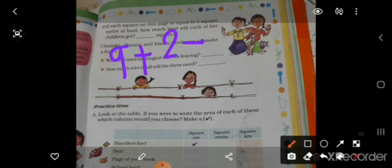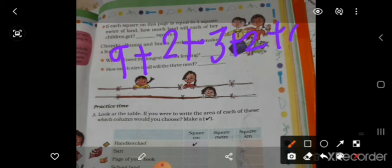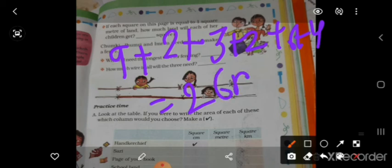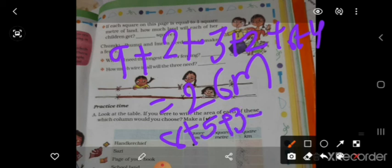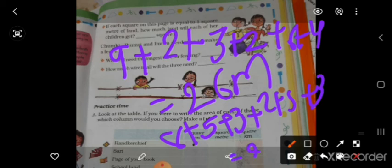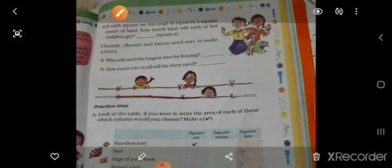Chumki and Jumki have the same side: 8 plus 5 plus 3 plus 2 plus 5 plus 3 equals 26 meter. And the same calculation for another piece: 6 plus 3 plus 2 plus 3 plus 4 plus 6 equals 24 meter.